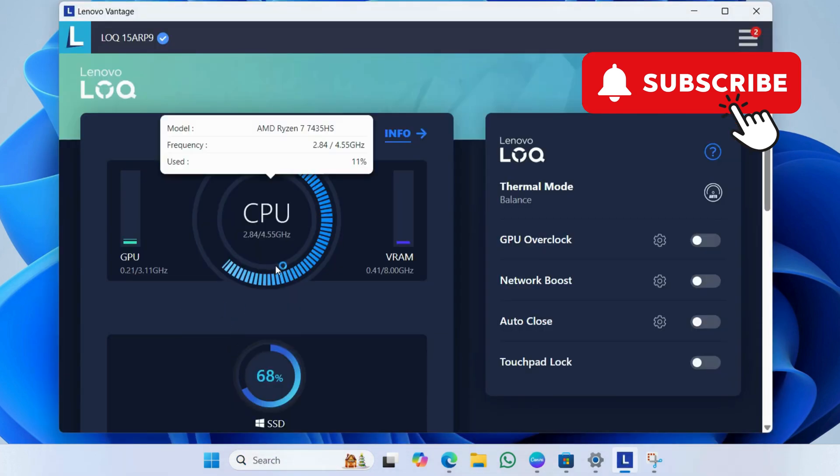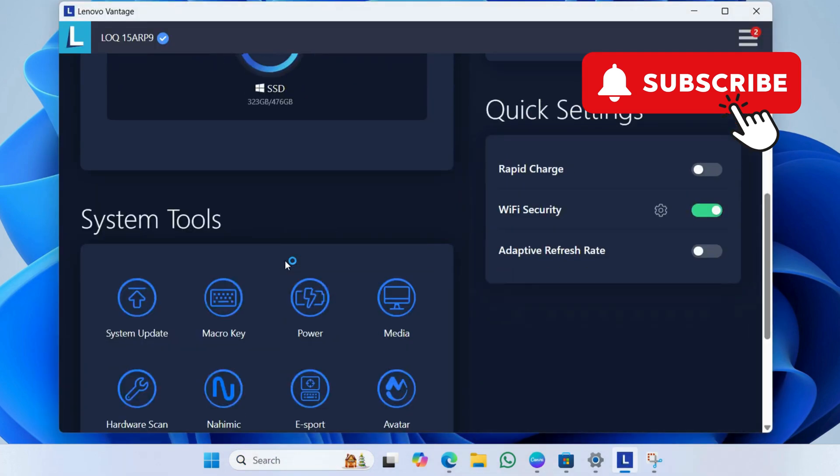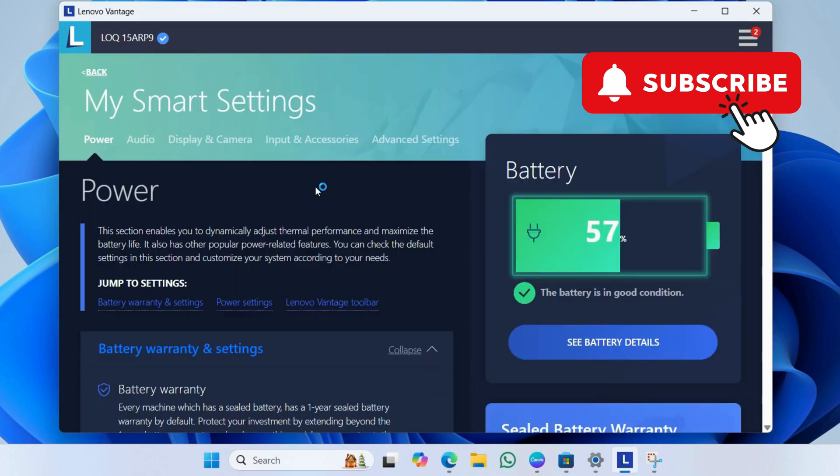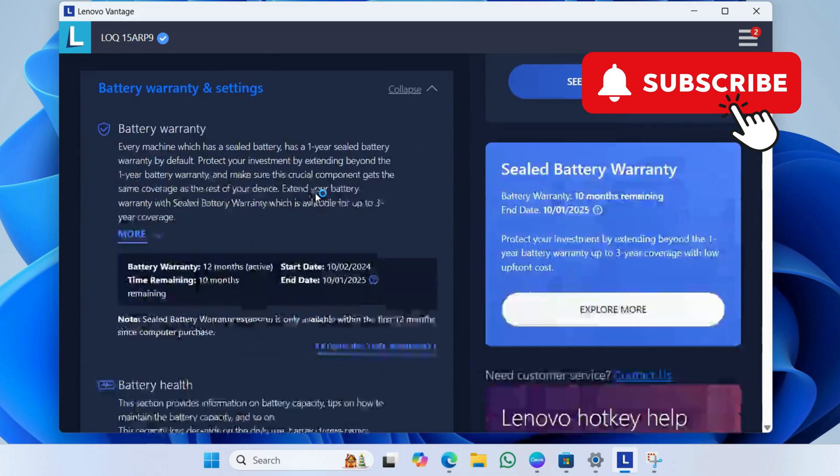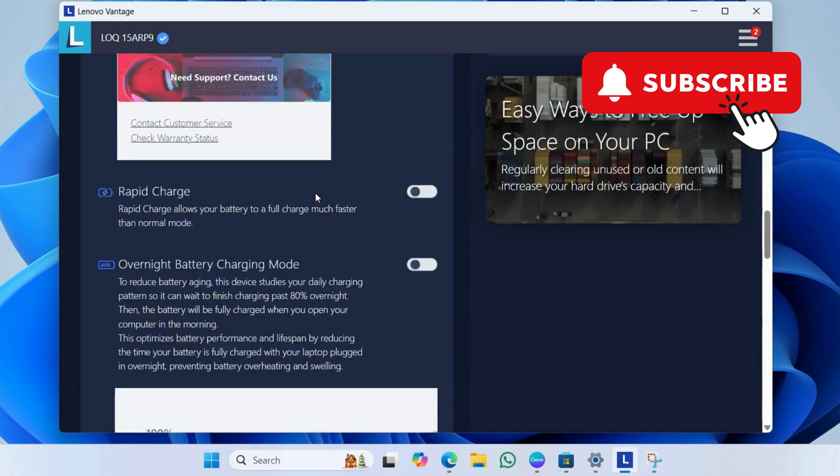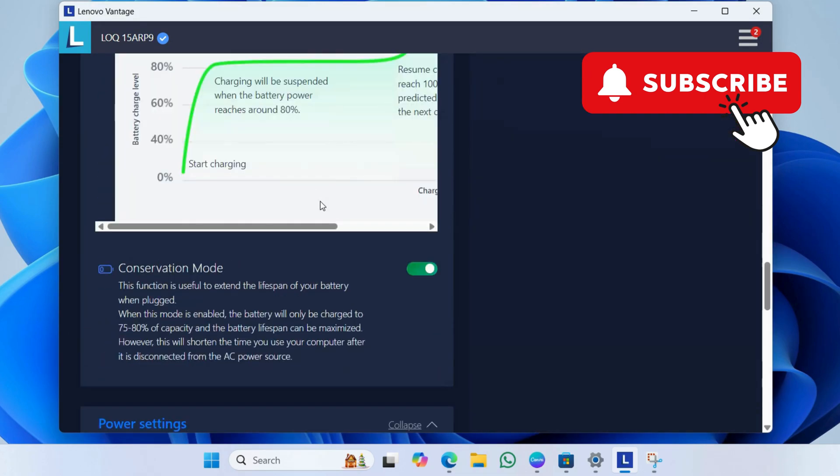In the Lenovo Vantage app, scroll down to click on Power. Now, scroll down and disable the Conservation Mode toggle. After this, your Lenovo laptop should charge to 100%.